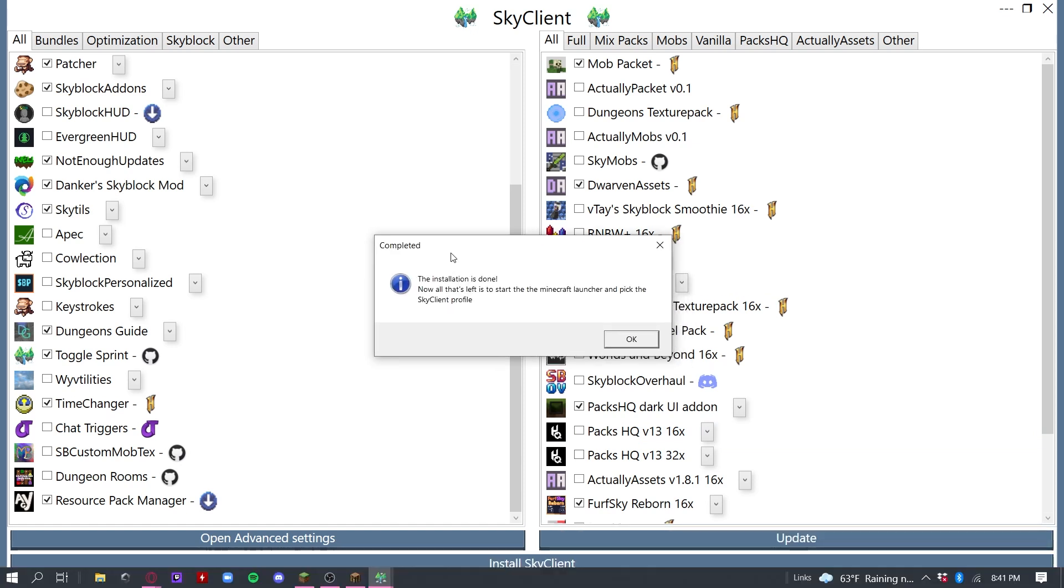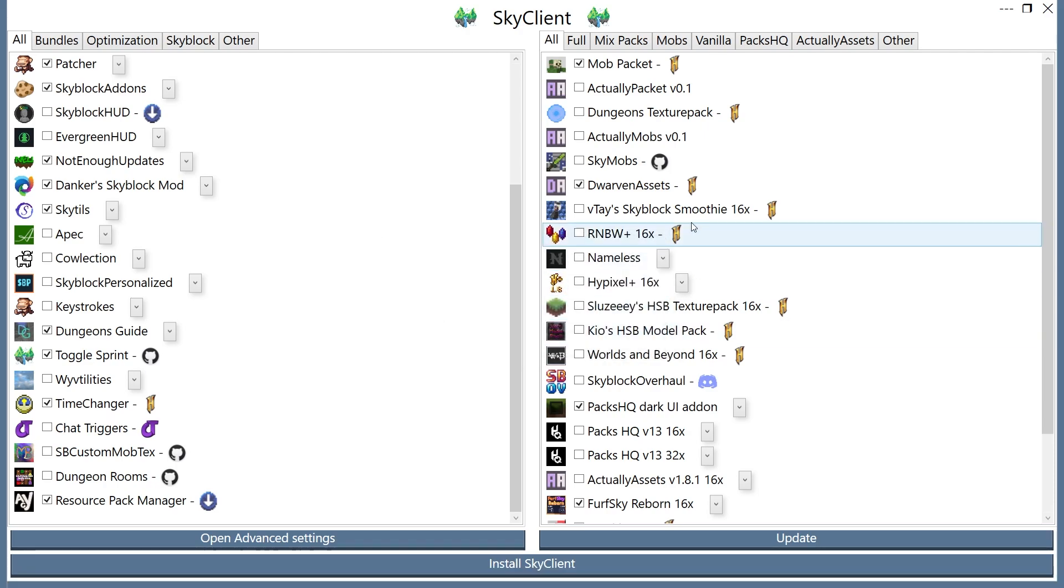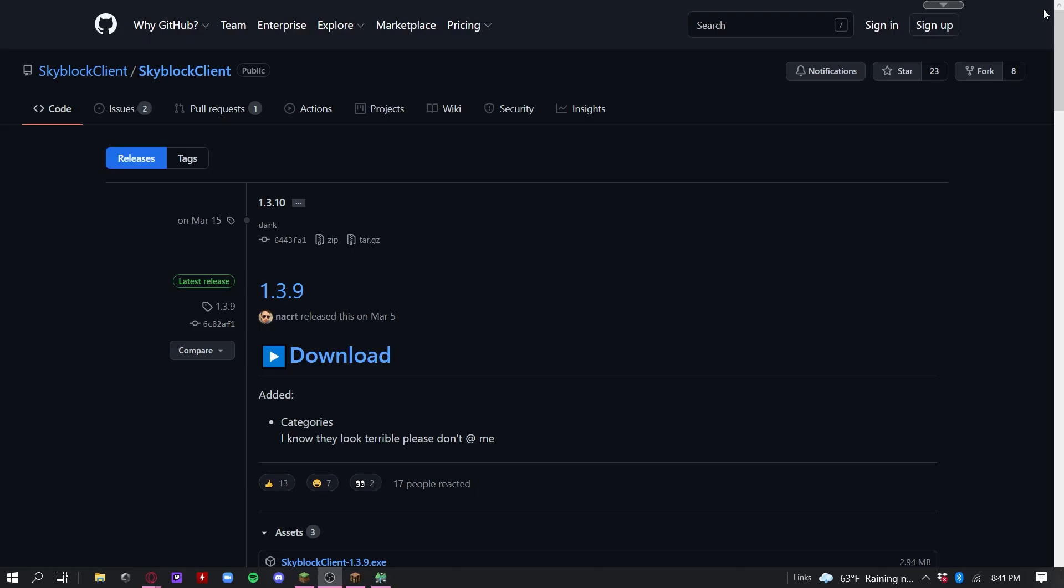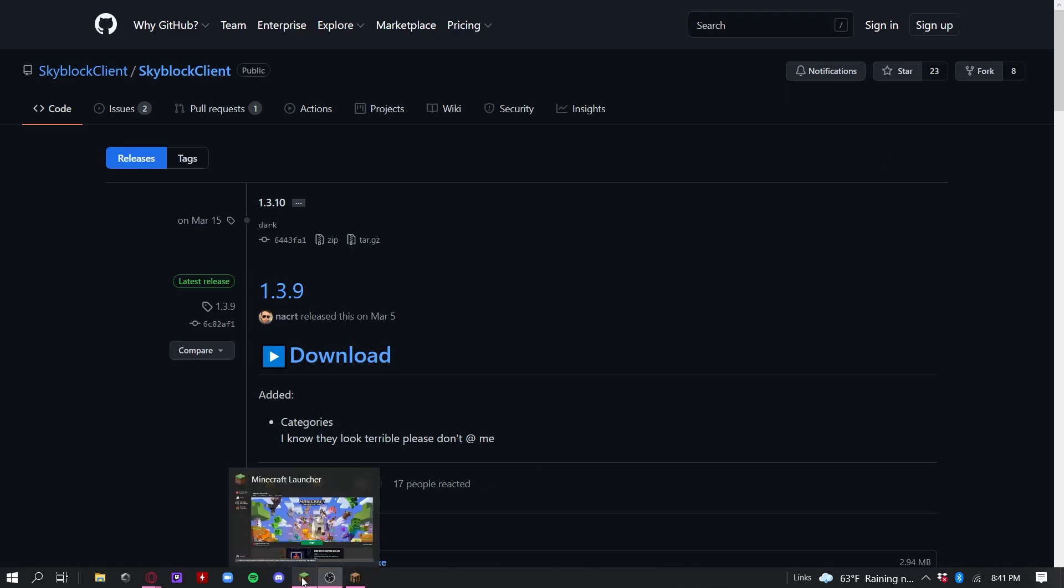Now you'll see the installation is done. Now let's get ready to Minecraft Launcher and pick the Sky Client Profile. So press OK, close out of this, and go to your Minecraft Launcher.